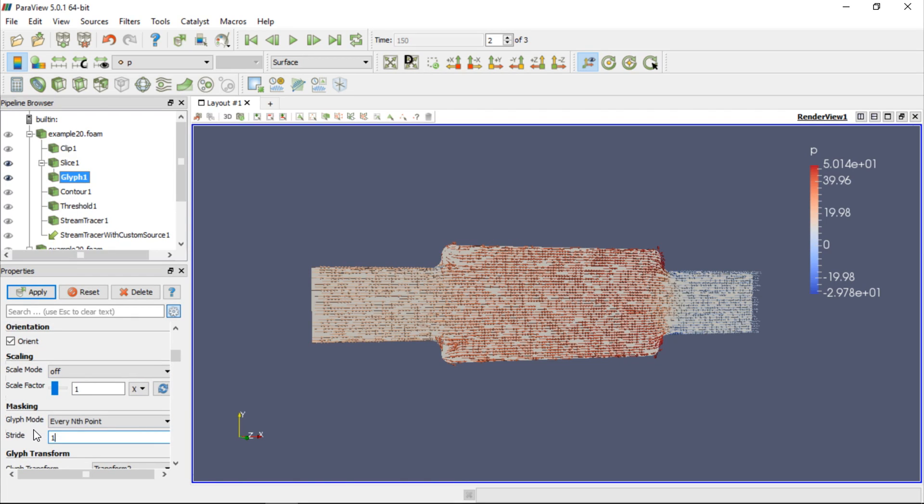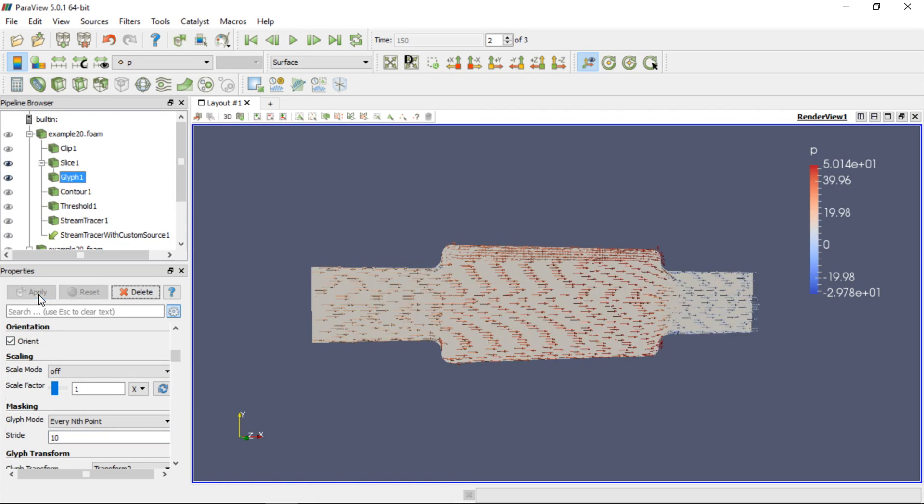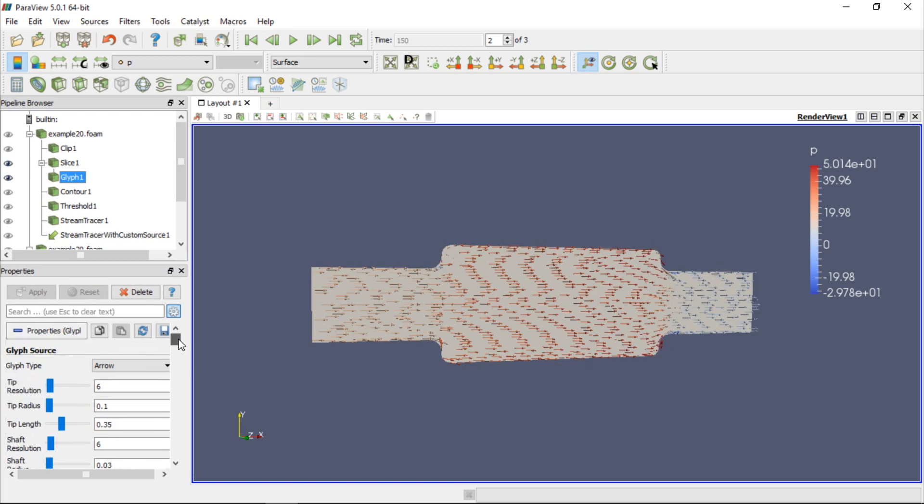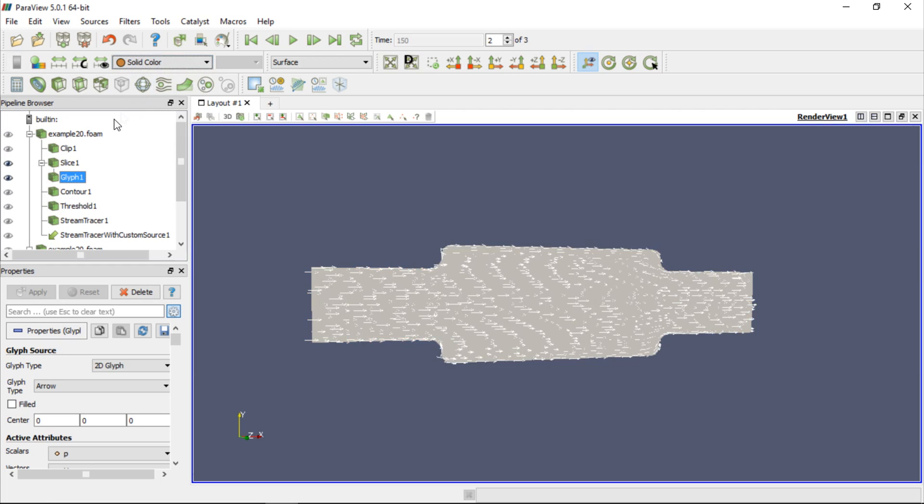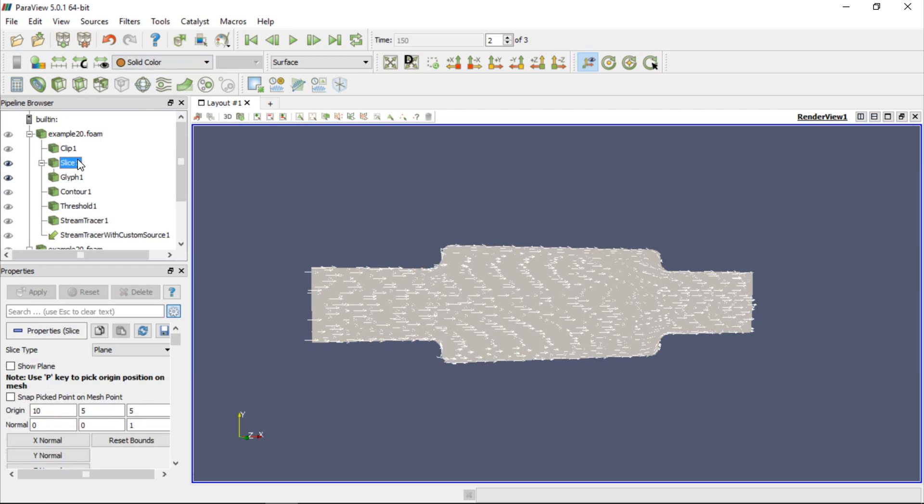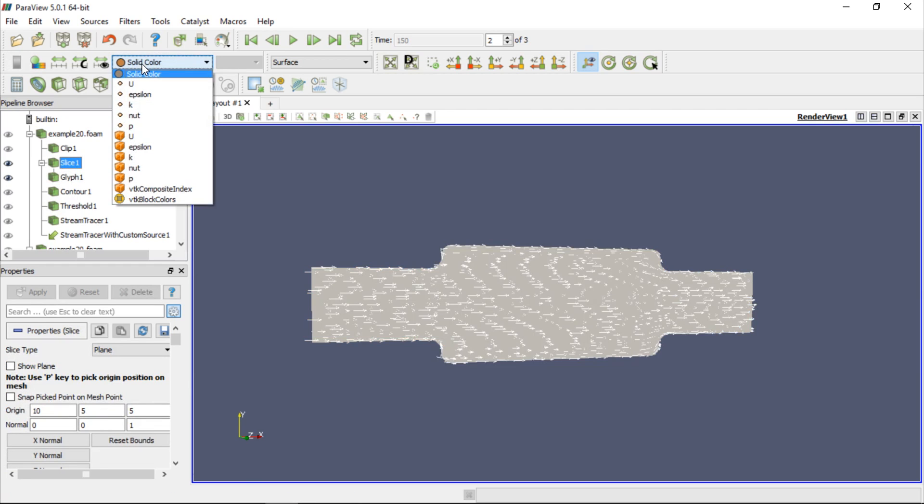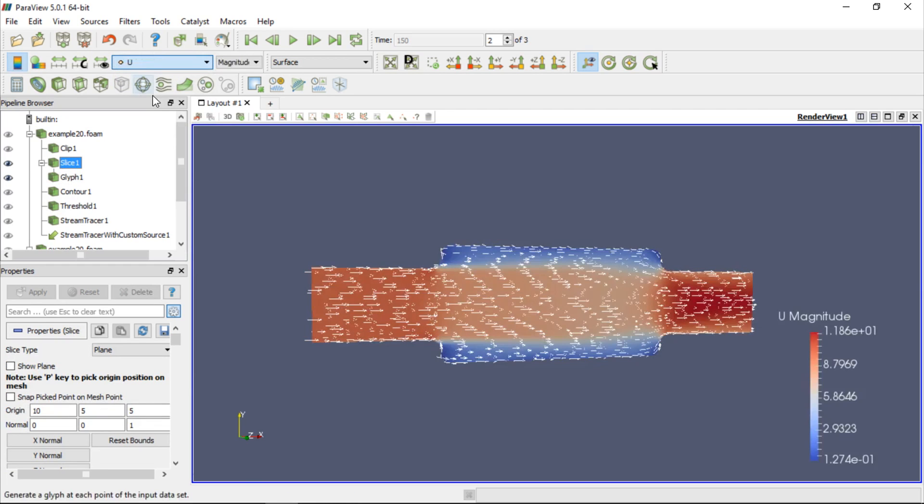There is also an option that allows us to bind the vectors to the slice by changing the glyph type to 2D glyph. We can also change coloring of the vectors to Solid Color and color the slice by velocity, so everyone can easily analyze the flow direction and velocity magnitude.